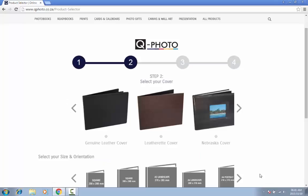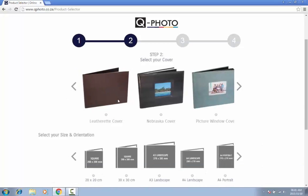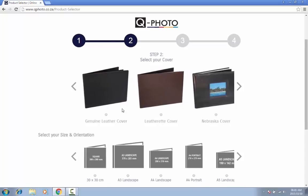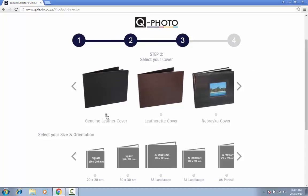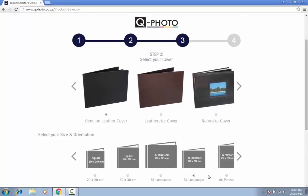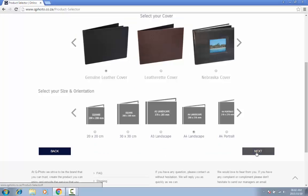On the next screen, you can now select a cover for your photo book as well as the size and orientation. After choosing your cover, size, and orientation, click on Next.